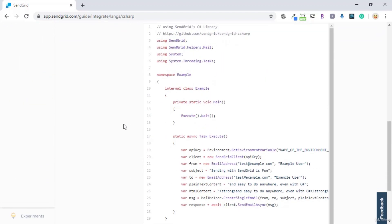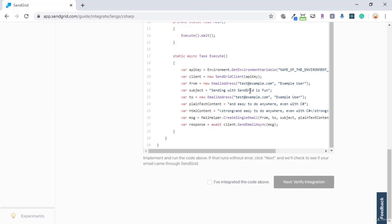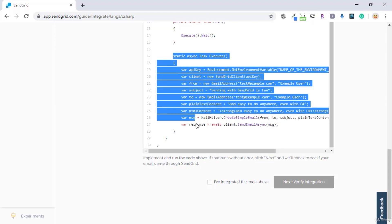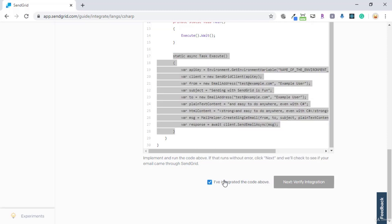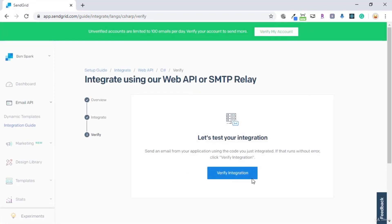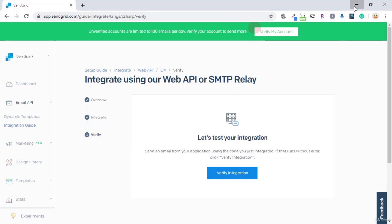We'll scroll down — they are showing us how we can do the SendGrid message sending. I can just copy this static content and we'll use this later on. Let's go to the next verification integration. We need to verify this later on after we send our first email, so we'll skip this step for now. We've created a SendGrid account and added the key. Let me call the name here as Bulky Book — you can use the username as you wish.